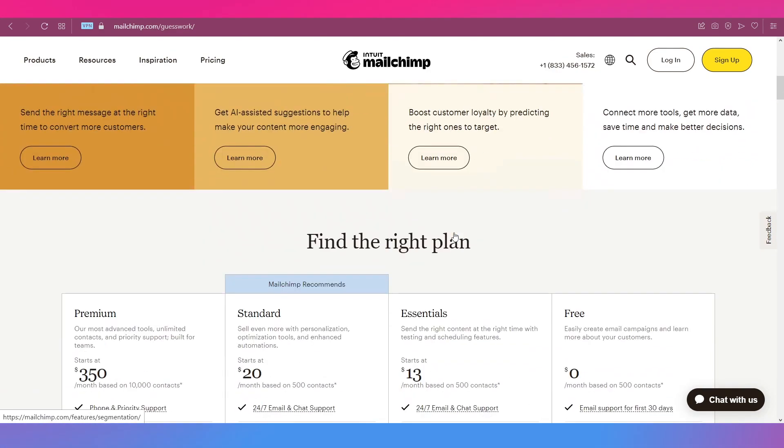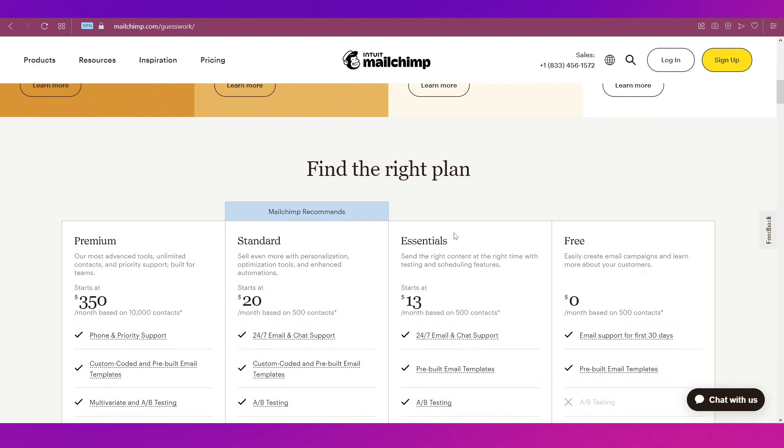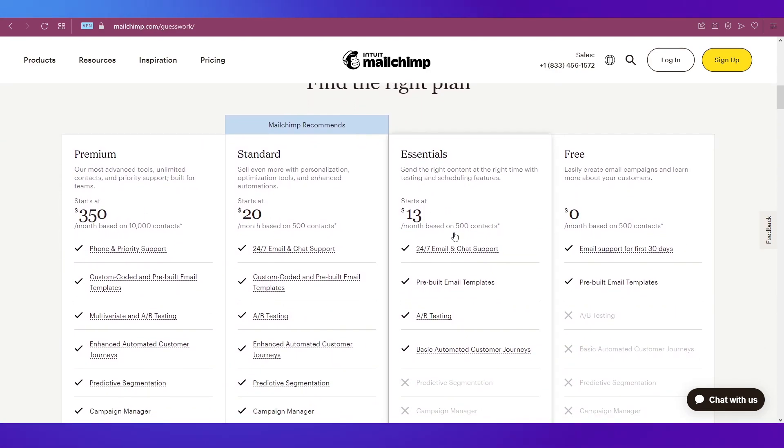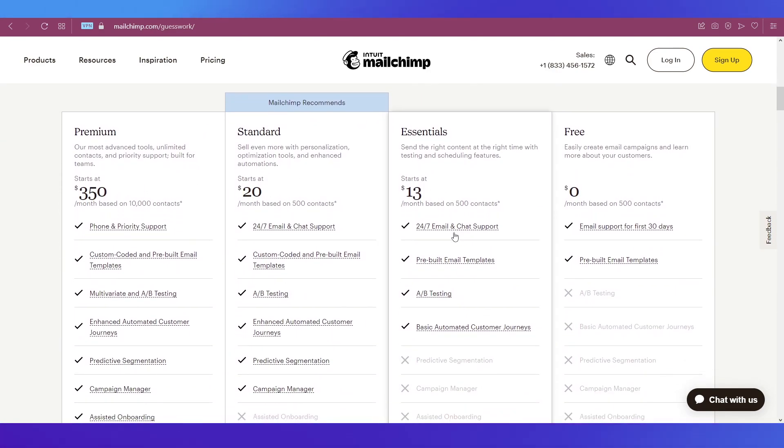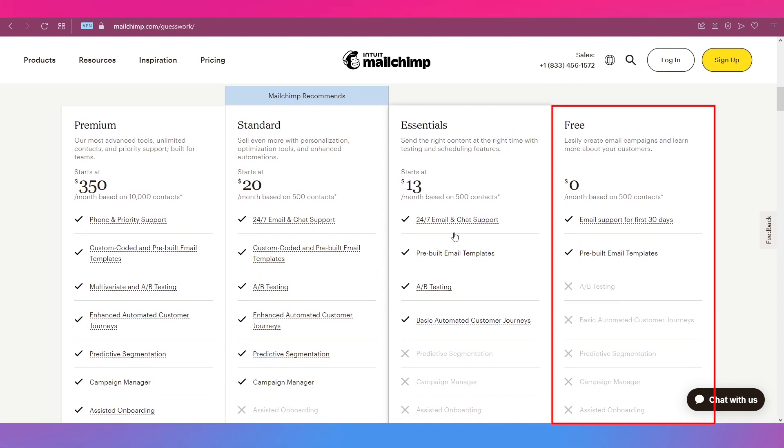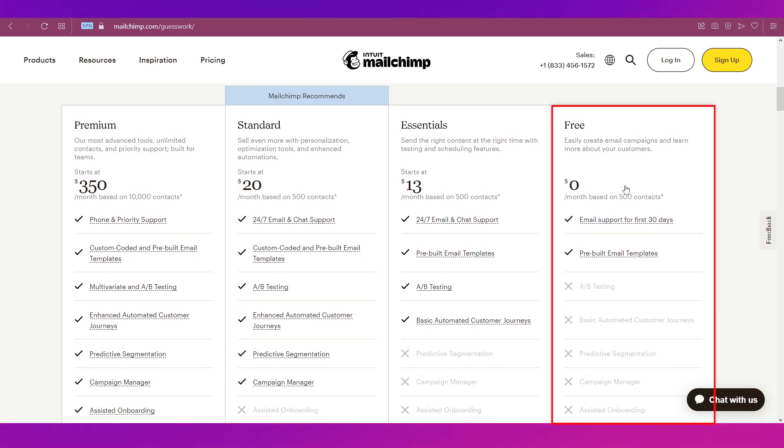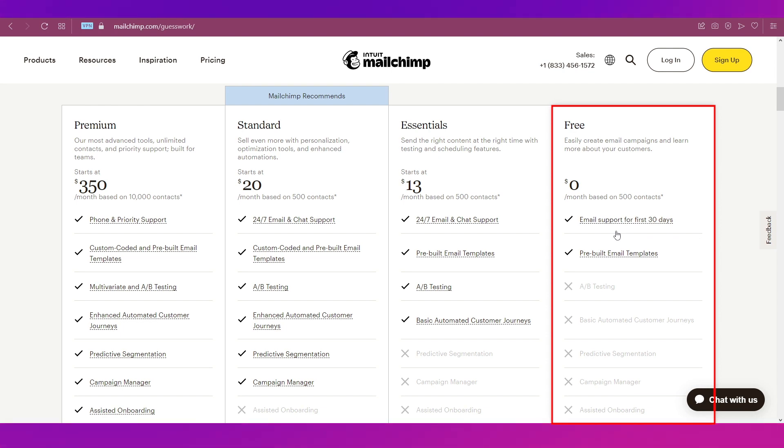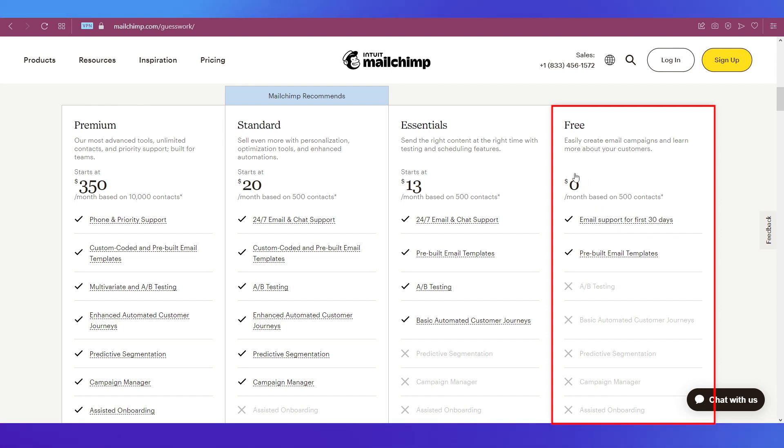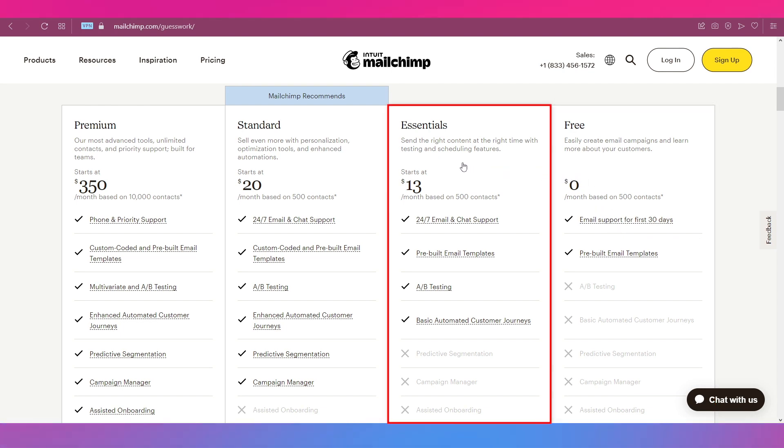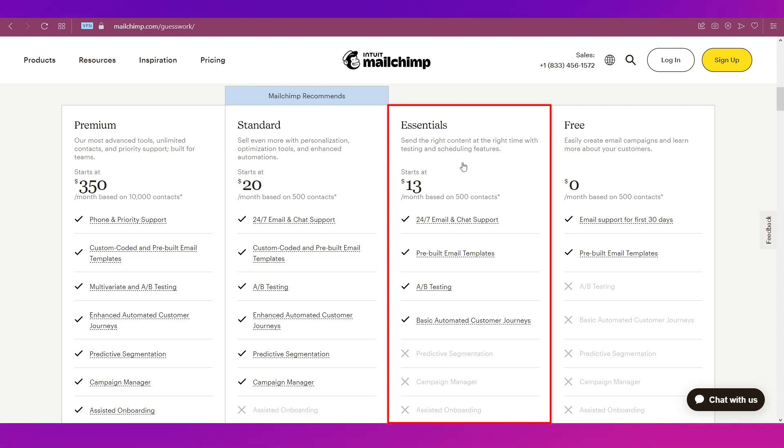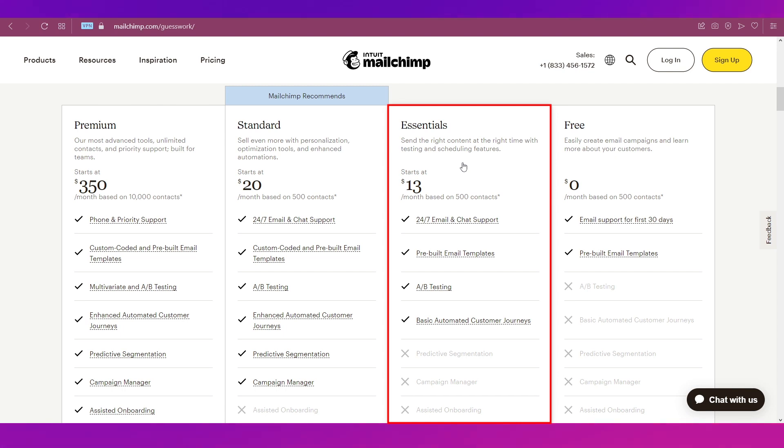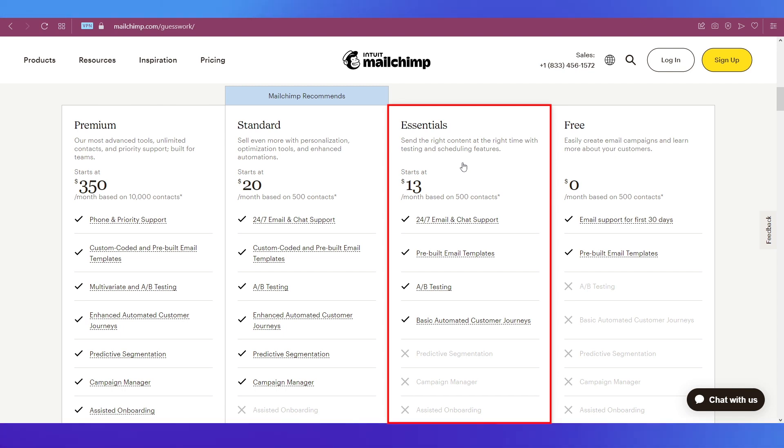If you scroll down further, you can see the pricing and plans on Mailchimp. There are four of them, starting from the right side which is a free one with all these features. Next comes the Essentials plan at $13 per month for 500 contacts, where you can send the right content at the right time with testing and scheduling features.